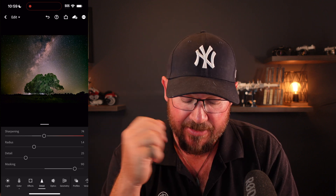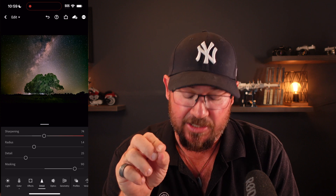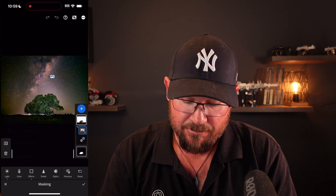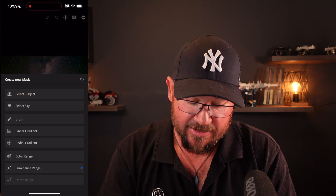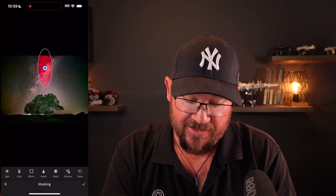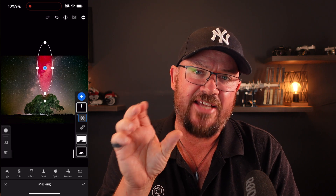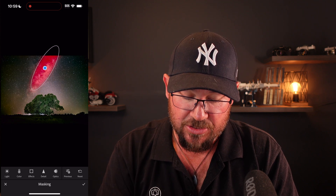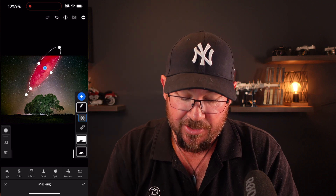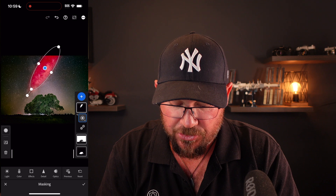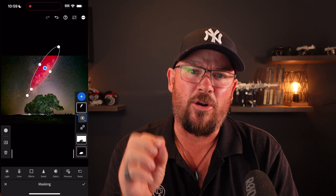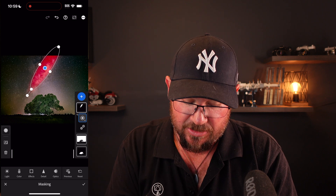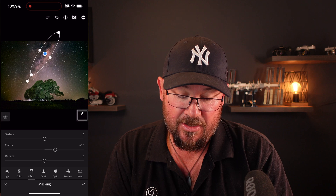The last thing in step number seven is the clarity on the galactic core. I'll add another mask — hit plus and go for a radial gradient. Slide the finger down and size it roughly the same as the galactic core, using the white dots to make it longer or wider and the end dot to rotate it. Bring it in a little bit closer. Then go to the effects tab and increase the clarity slider. I'm pretty happy with that. To see the before and after, all you do is touch and hold the screen — there's before, there's after, and I think that's pretty good.